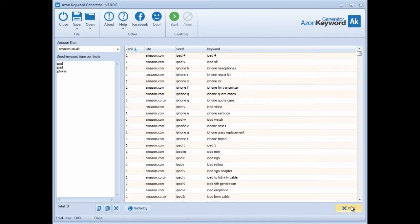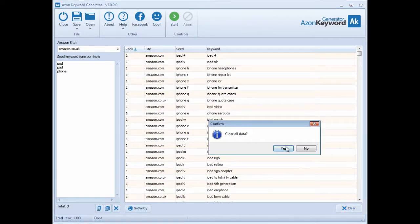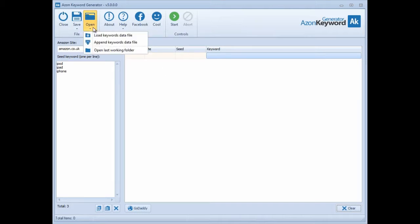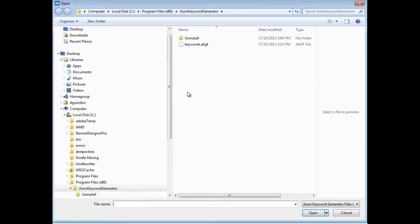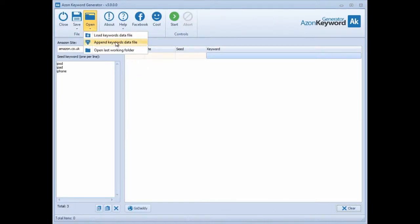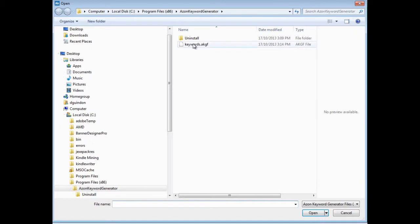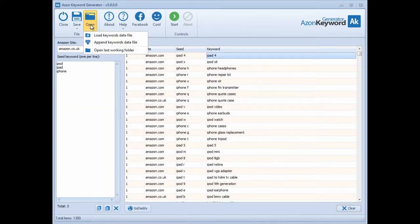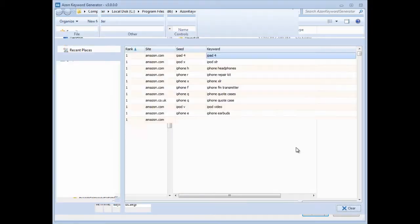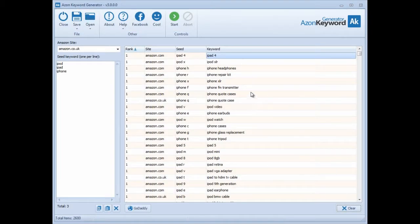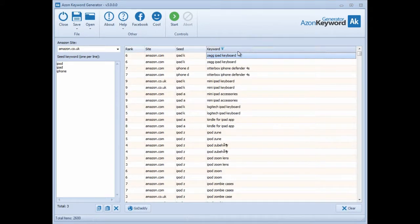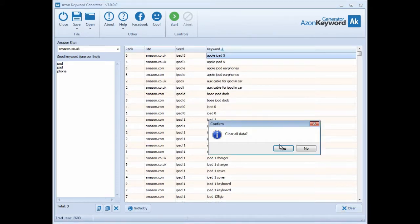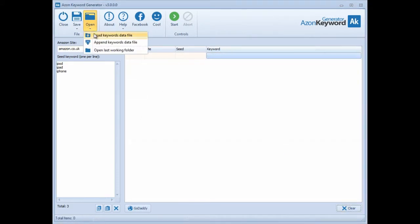You can use the Clear button to clear everything out. Using the Open function, you can load a keywords data file. You can also append a data file - say you have a whole bunch of them, you can append another one. You can see it appended the same file so now we have duplicates, but that's how the append feature works.